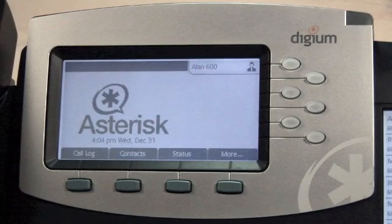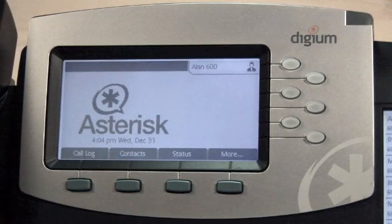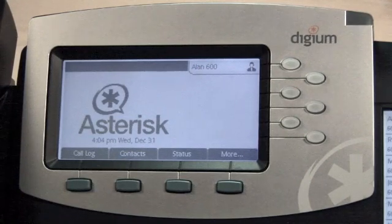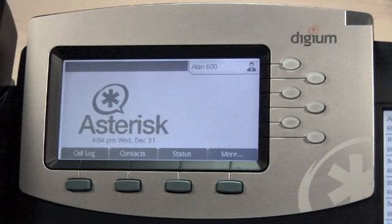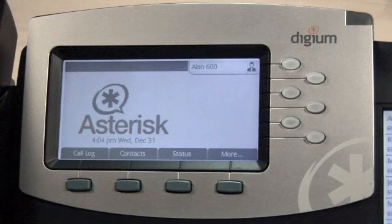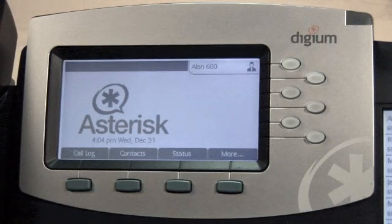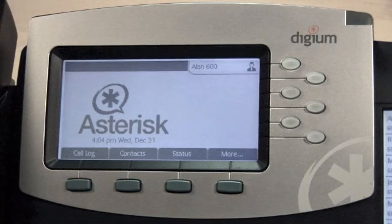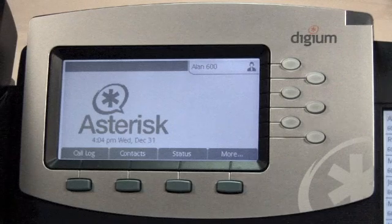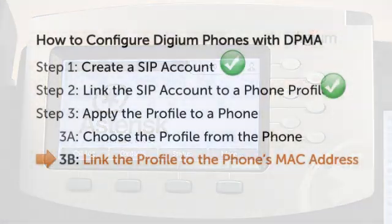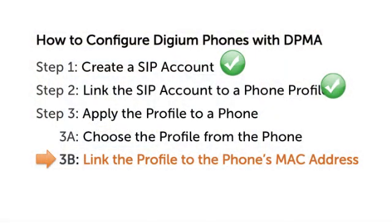Keep in mind that as long as authentication is disabled in resdigiumphone.conf, any profile can be chosen from the profile list when the phone restarts or is set to reconfigure.